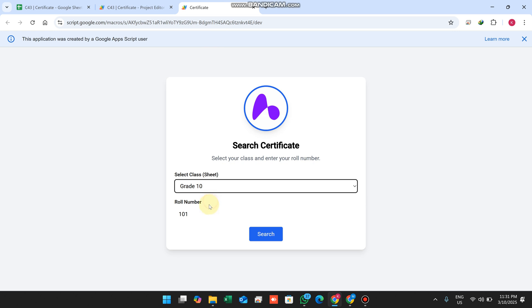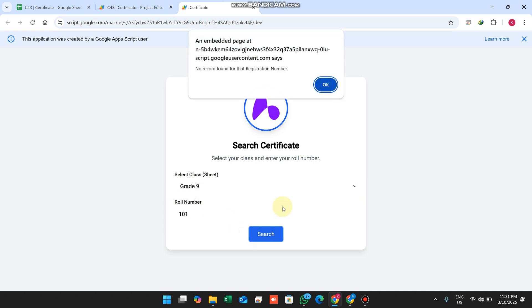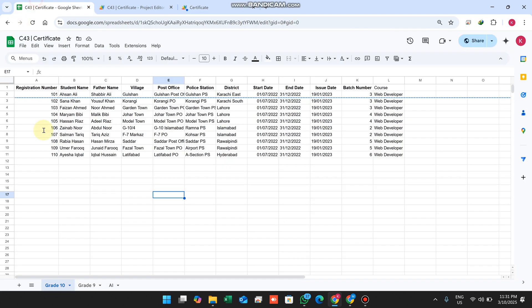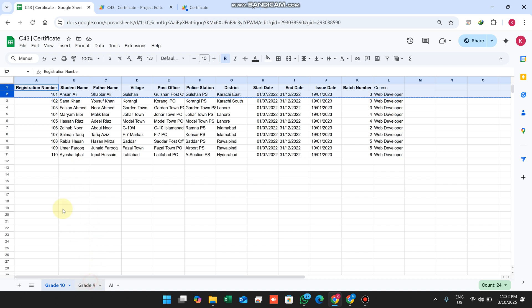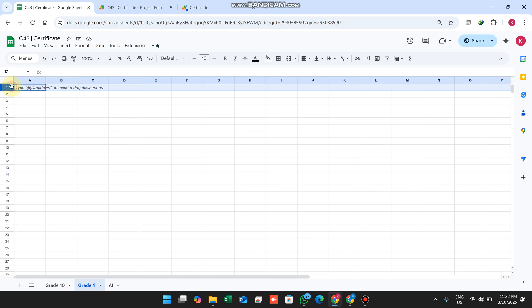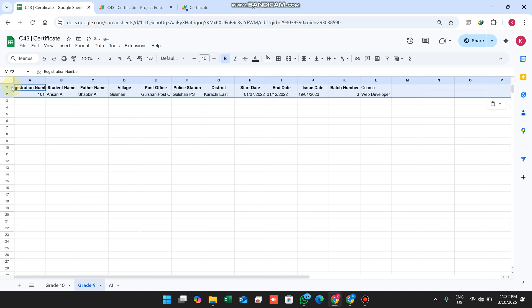We'll search with grade 9 since it has no data. When I click search, you can see 'no record found for that registration number.' We need to add records.